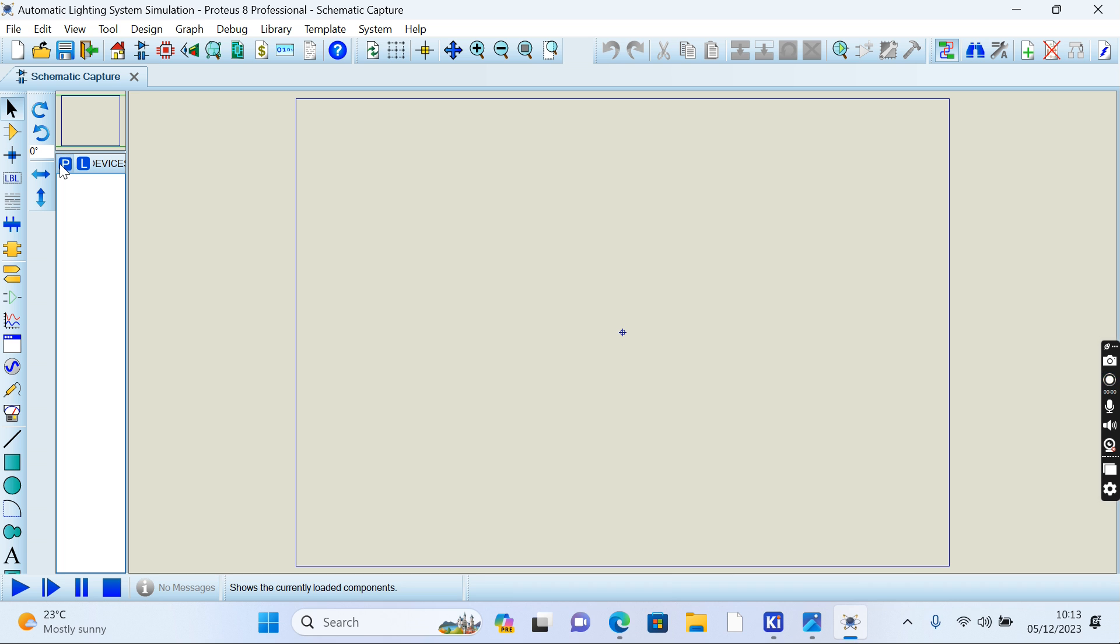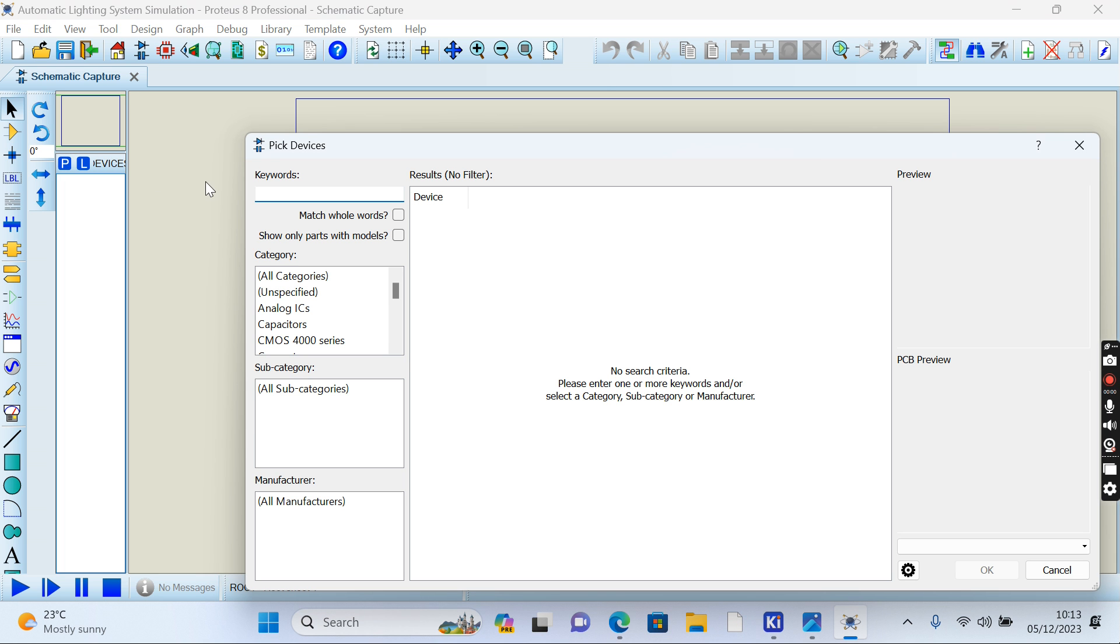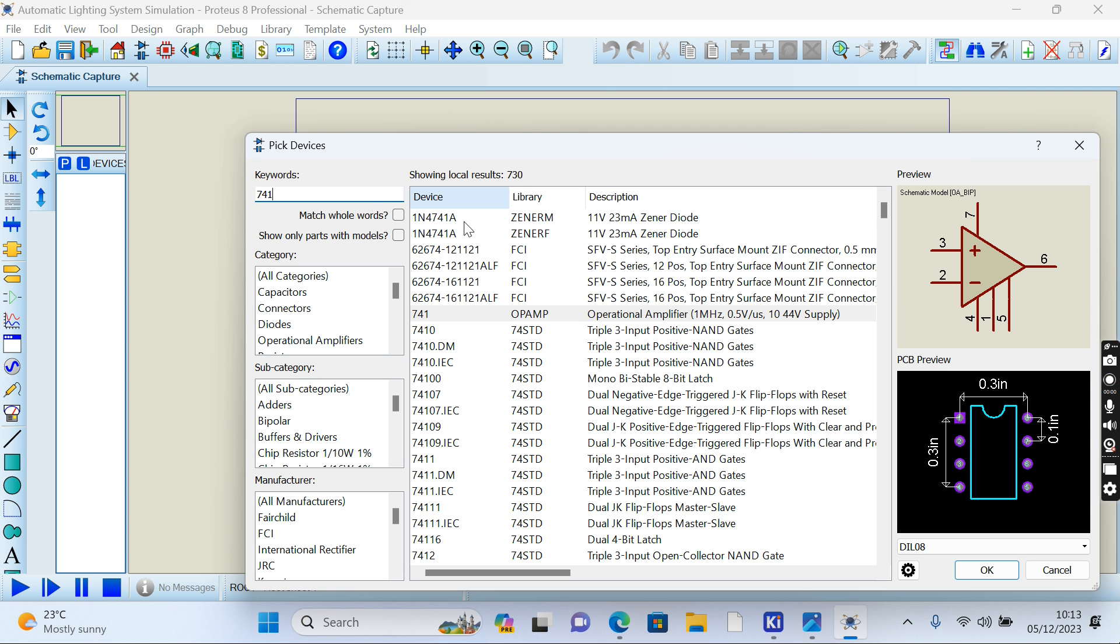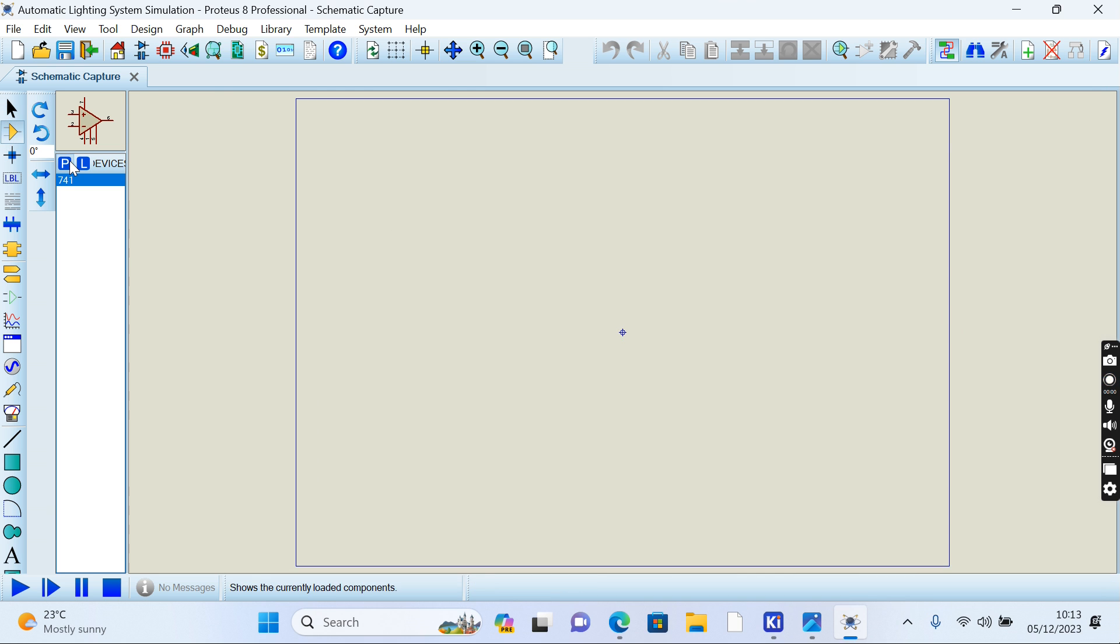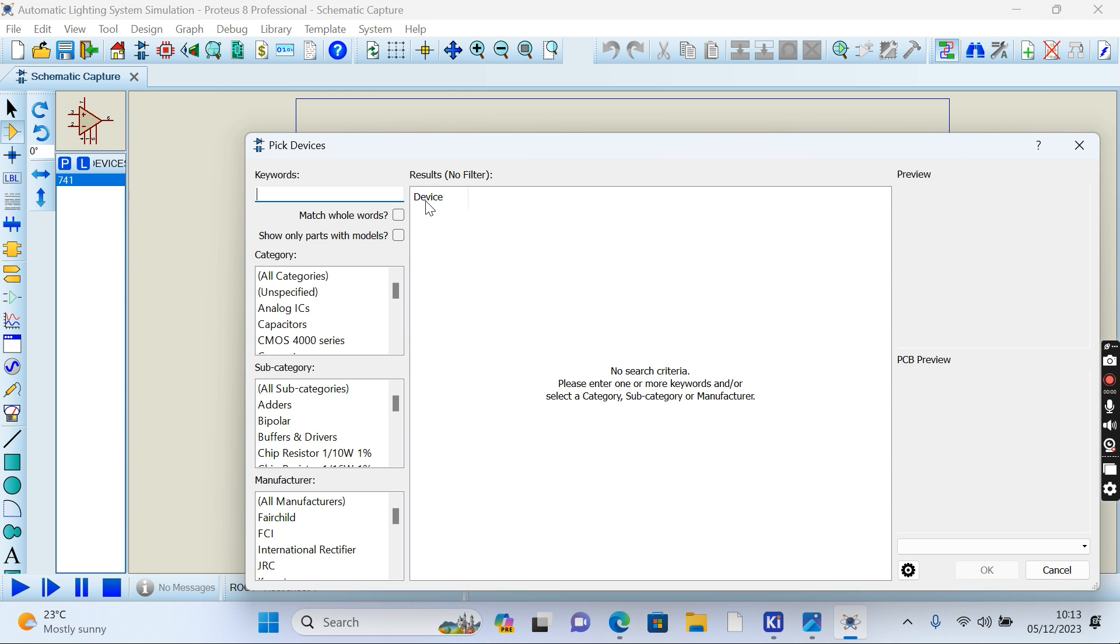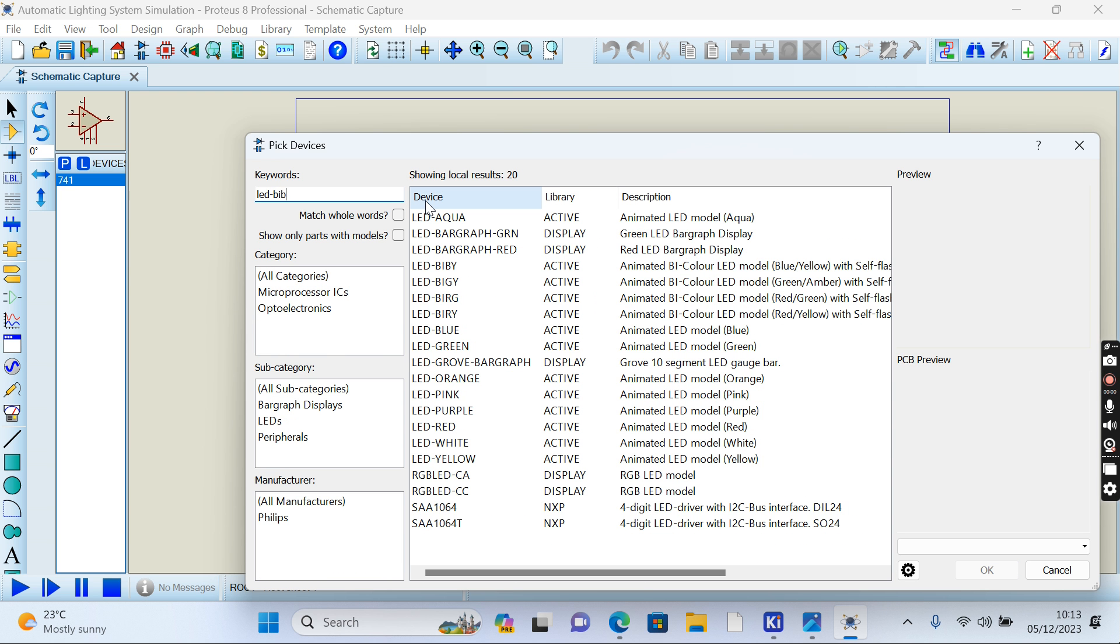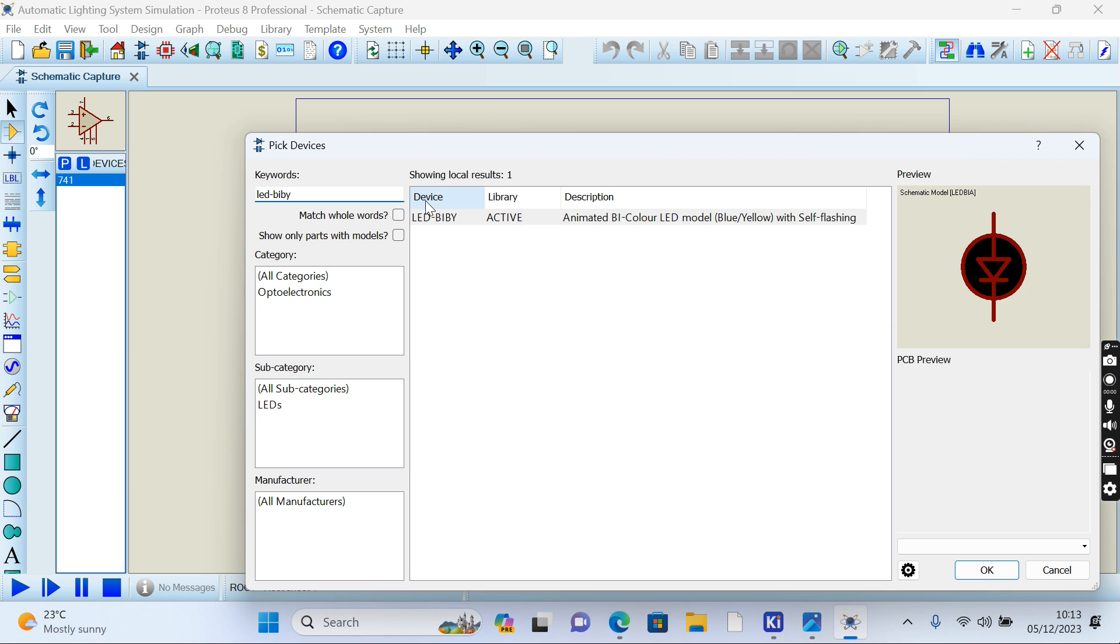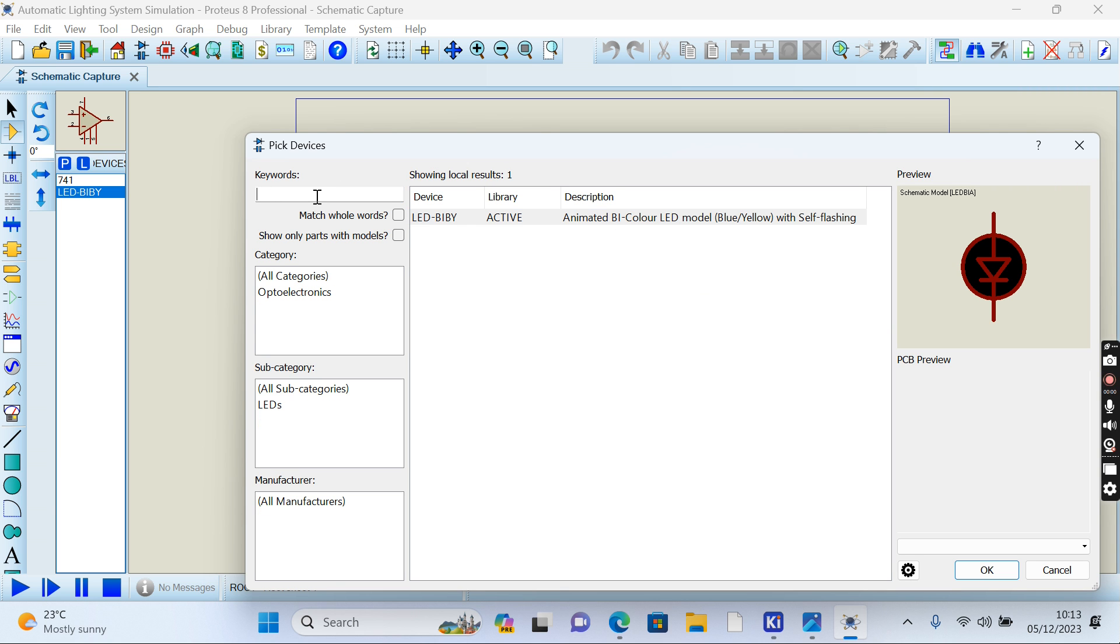Now we need components. Our first component is an IC, that is 741. Another component we need is the LED, and we said it's BIBY. Double-click here.